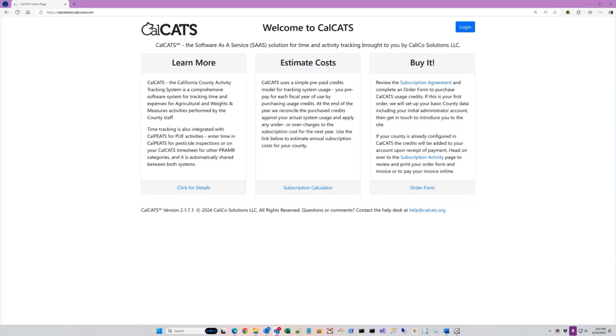Today, we're going to cover the weights and measures revenue tracking and invoicing processes in CalCats. Along with that, we're going to talk a little bit about configuration and how some of the data that drives the invoicing is set up.